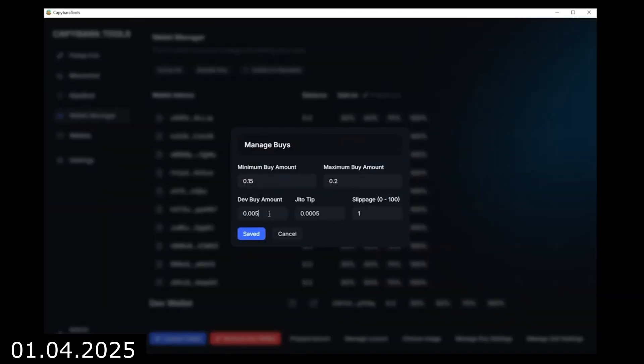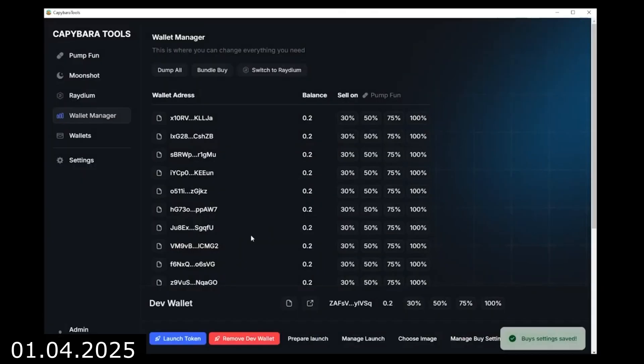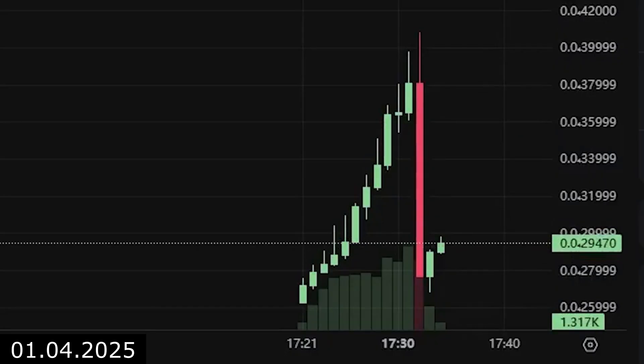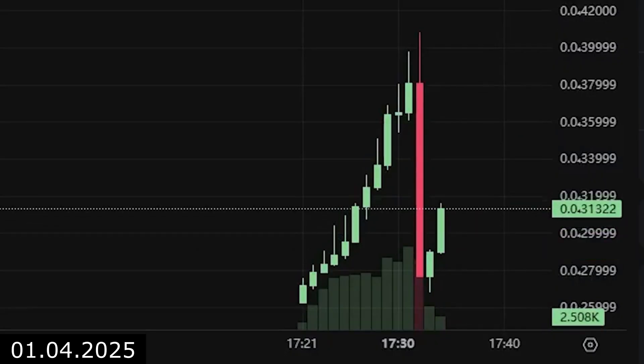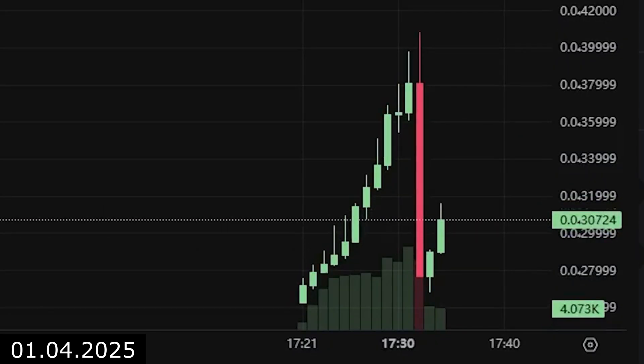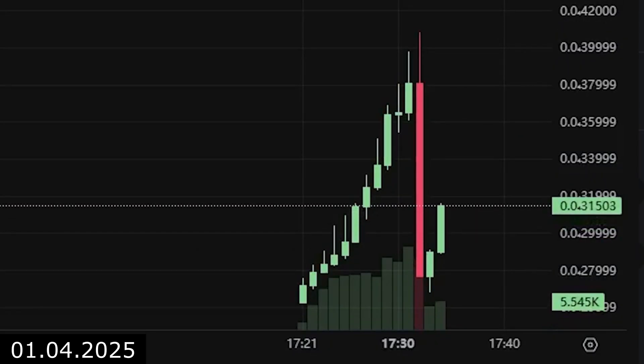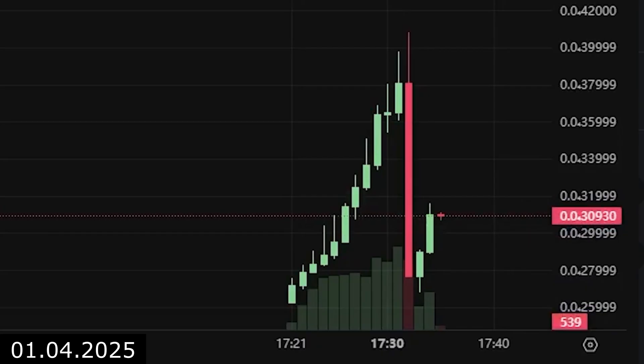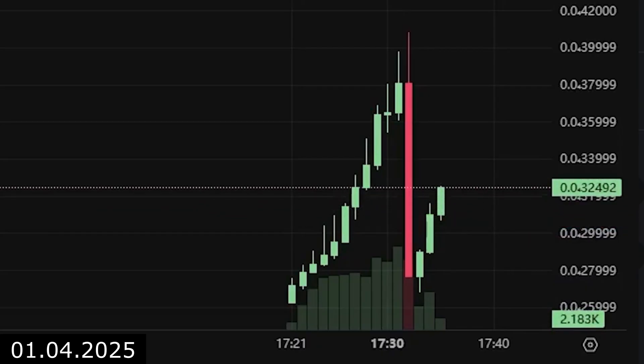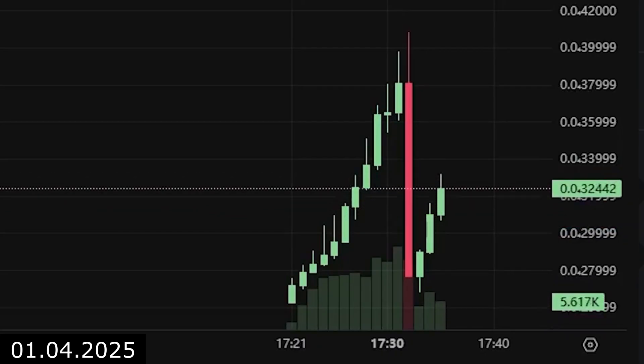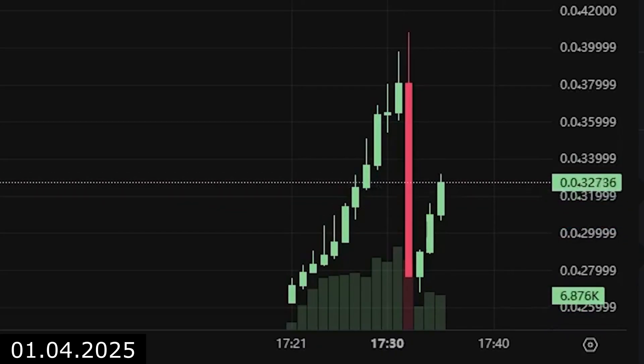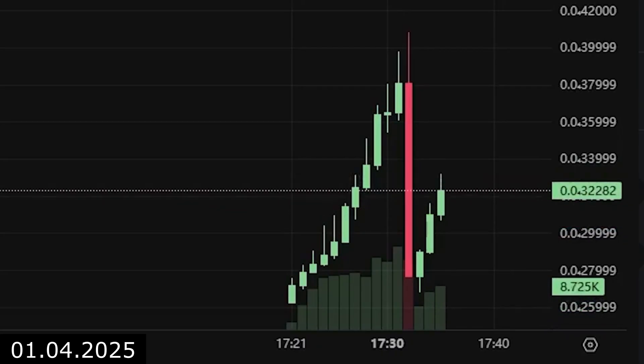Personally, for my tokens, I use the following strategy. First, I execute a rug pull with Bundler. Then, after everyone has sold the token, I buy it back using Bundler and additionally use Volume Bot to create the illusion of interest.